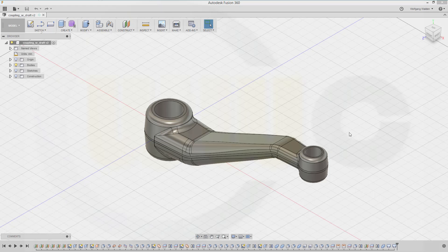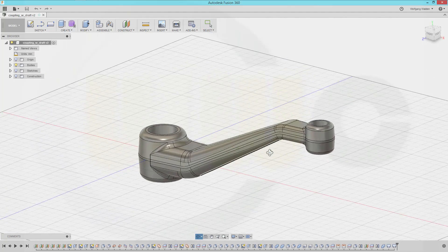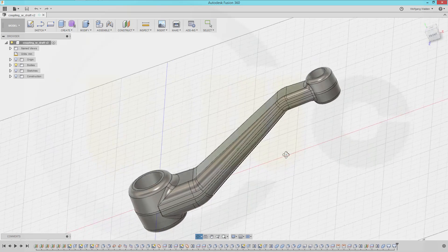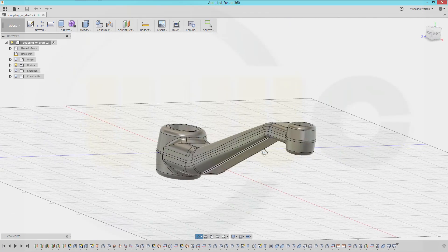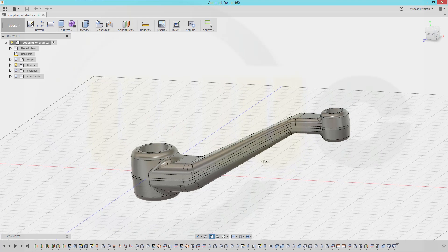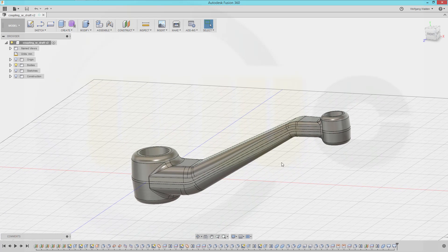Hi, welcome to an Autodesk Fusion 360 video tutorial. I want to do the coupling with draft, but maybe without draft because I can't do a draft with a surface as neutral element — only with planes. So I took a slightly different approach and now let's have some fun with Fusion 360.